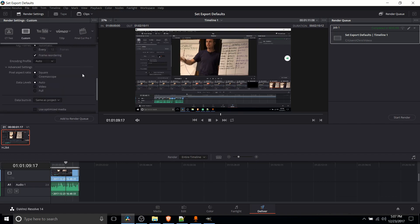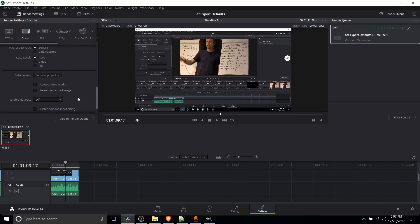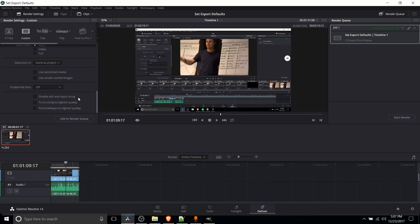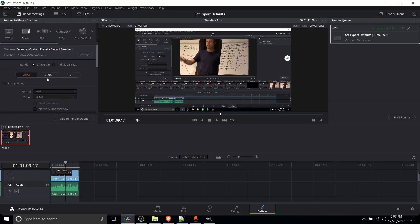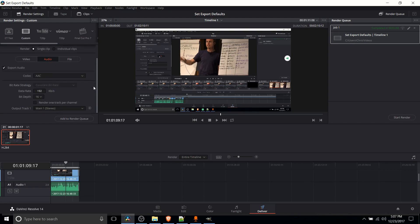So let's move down. Most of this advanced setting stuff you're really not going to need to mess around with too much. So we'll pop over to the audio tab here.